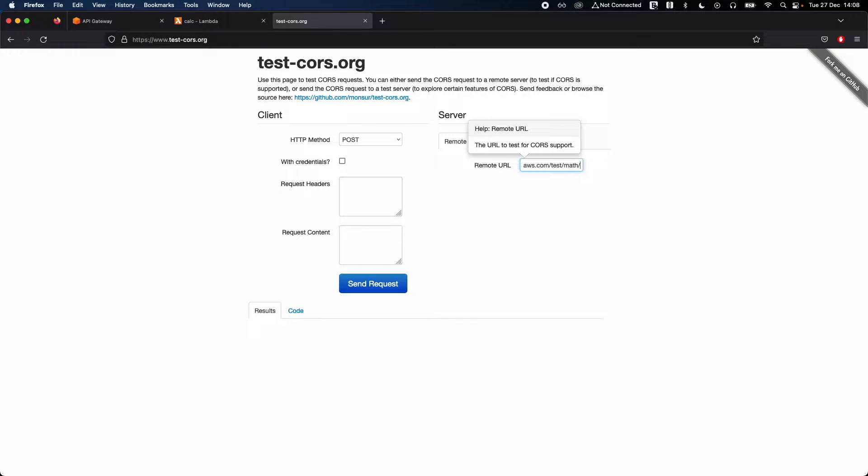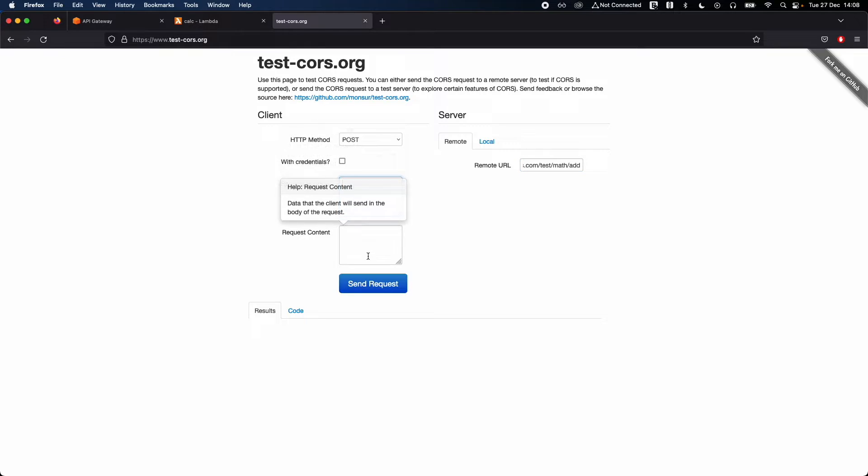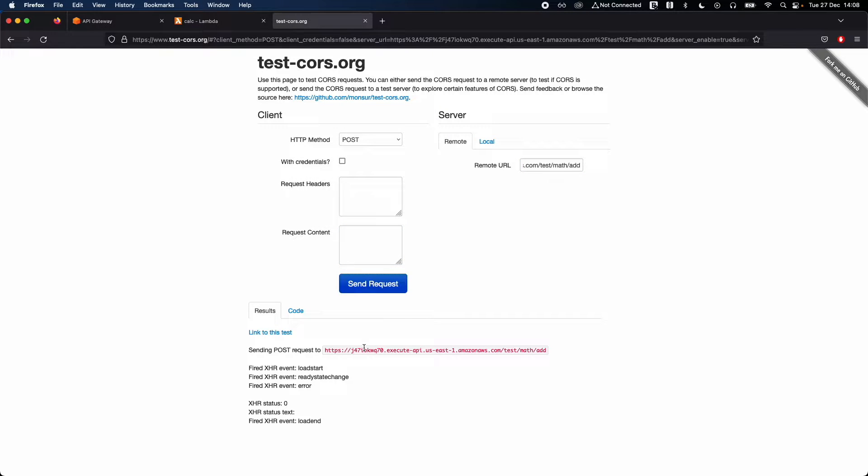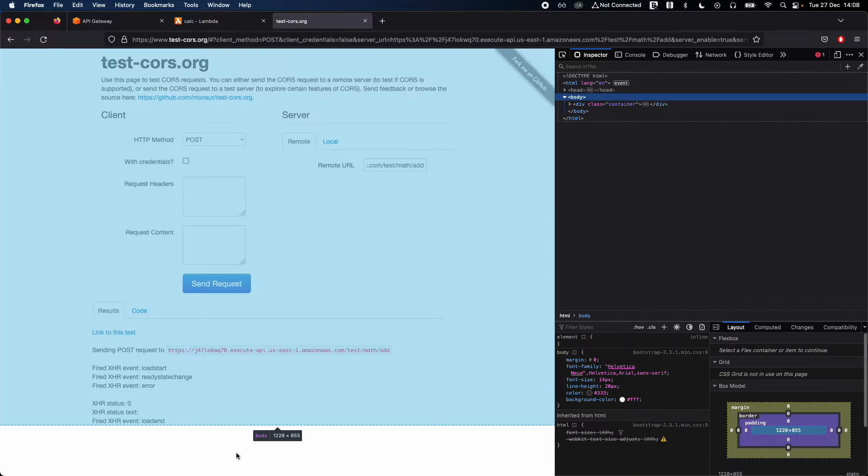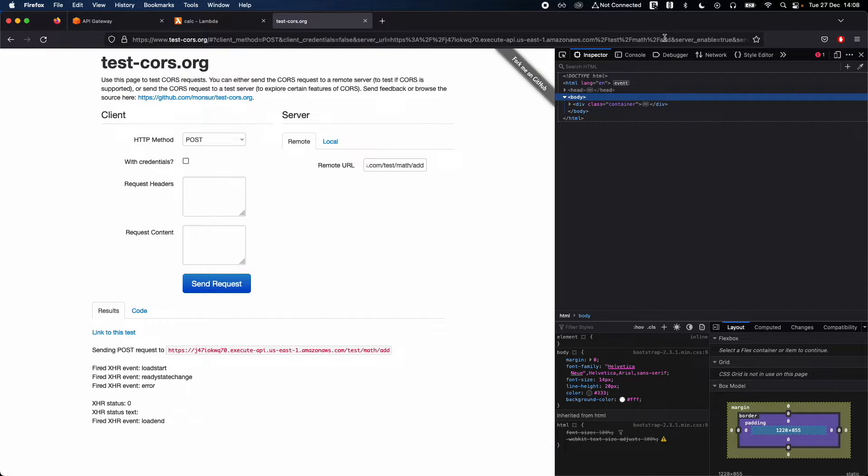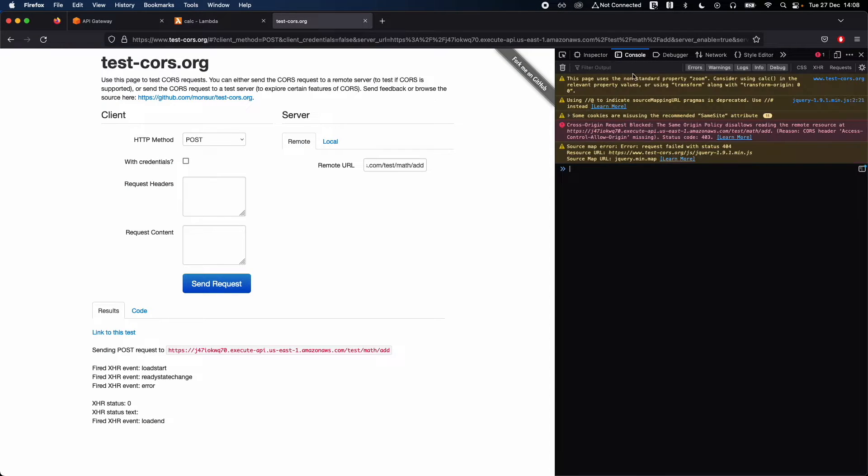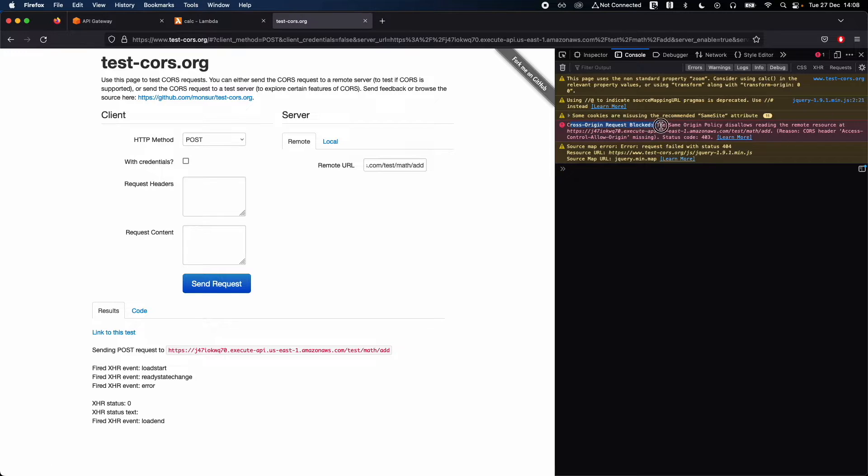There you go, there is an error, CORS error. Click on inspect, right-click on inspect and open console. You can see the CORS error which is cross-origin request, which is basically you're trying to access this API outside of your domain.